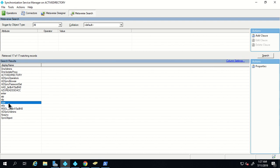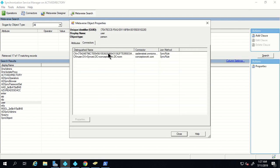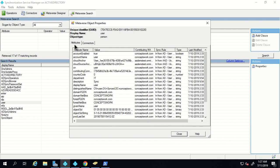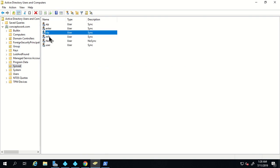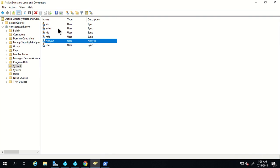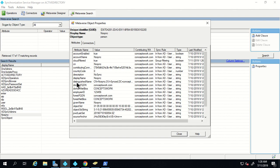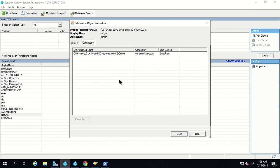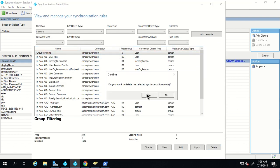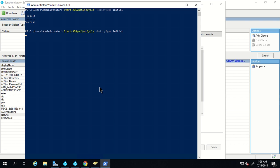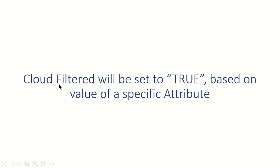If we check the same property for a user that is not in scope of our rule, we'll find that object is currently getting synced. As per the rule, all users in sync scope — AIP, IDP, MFA, and 'no sync' — are not getting synced to Azure Active Directory, and for 'no sync' the cloud filtered attribute is set to true with only one connector. I'm going to delete this rule and run a full sync again to return to our initial state.